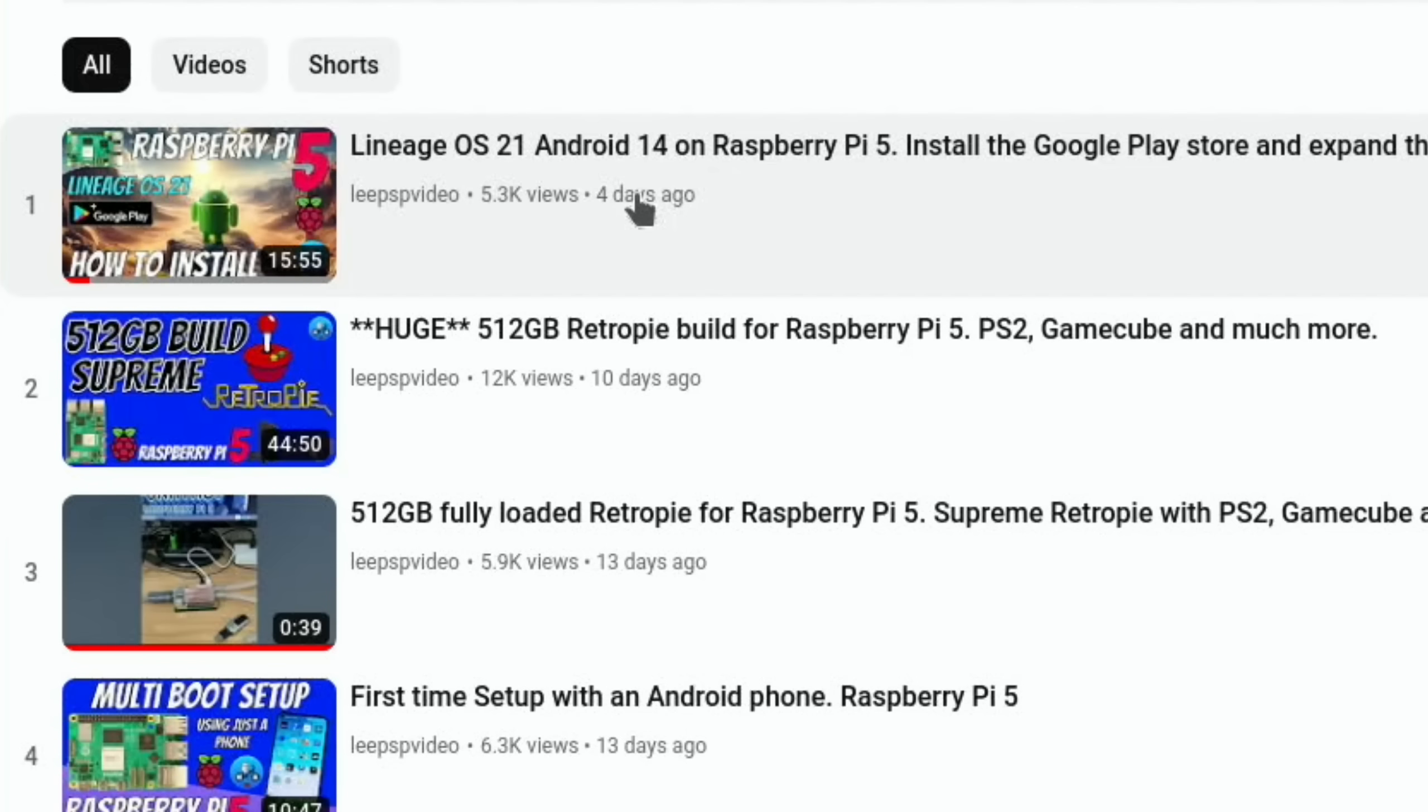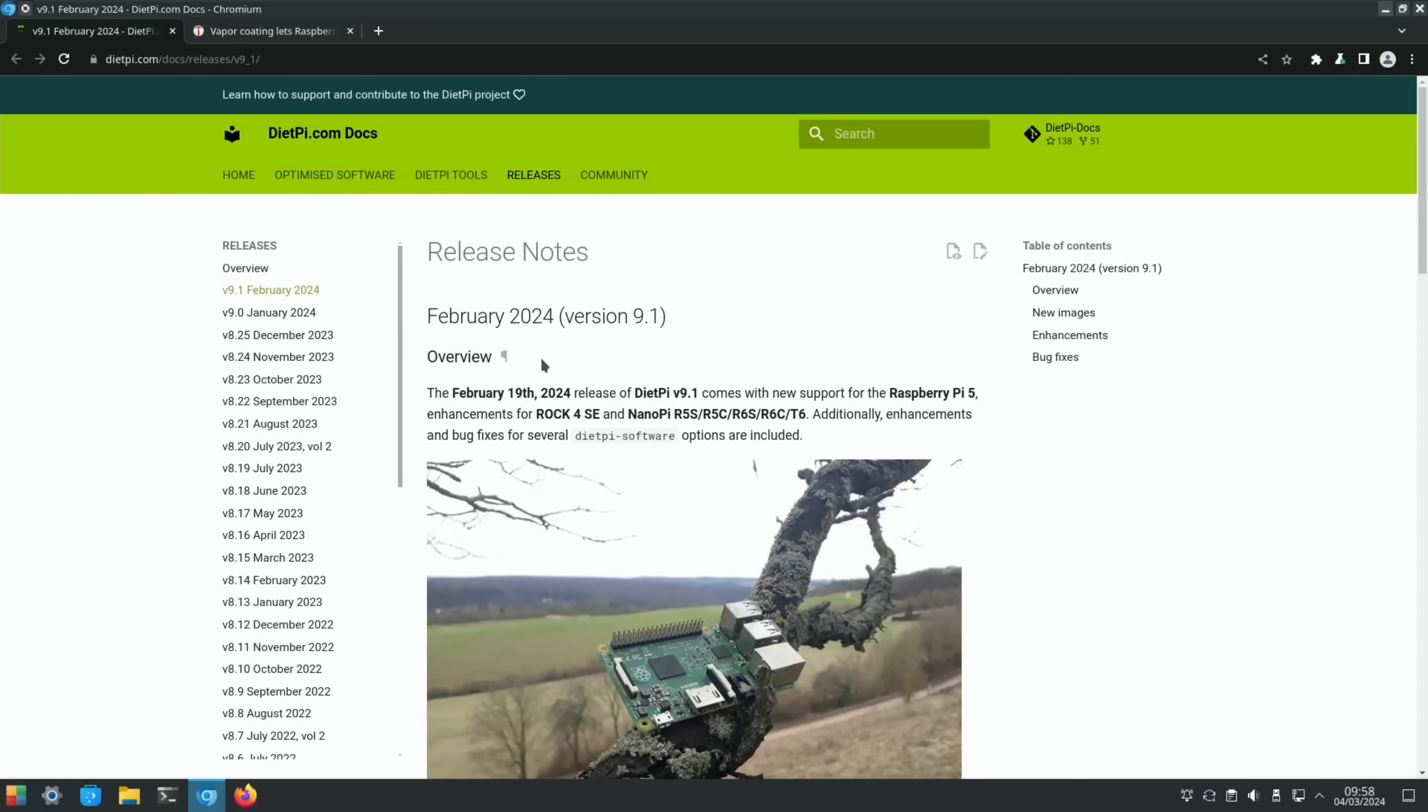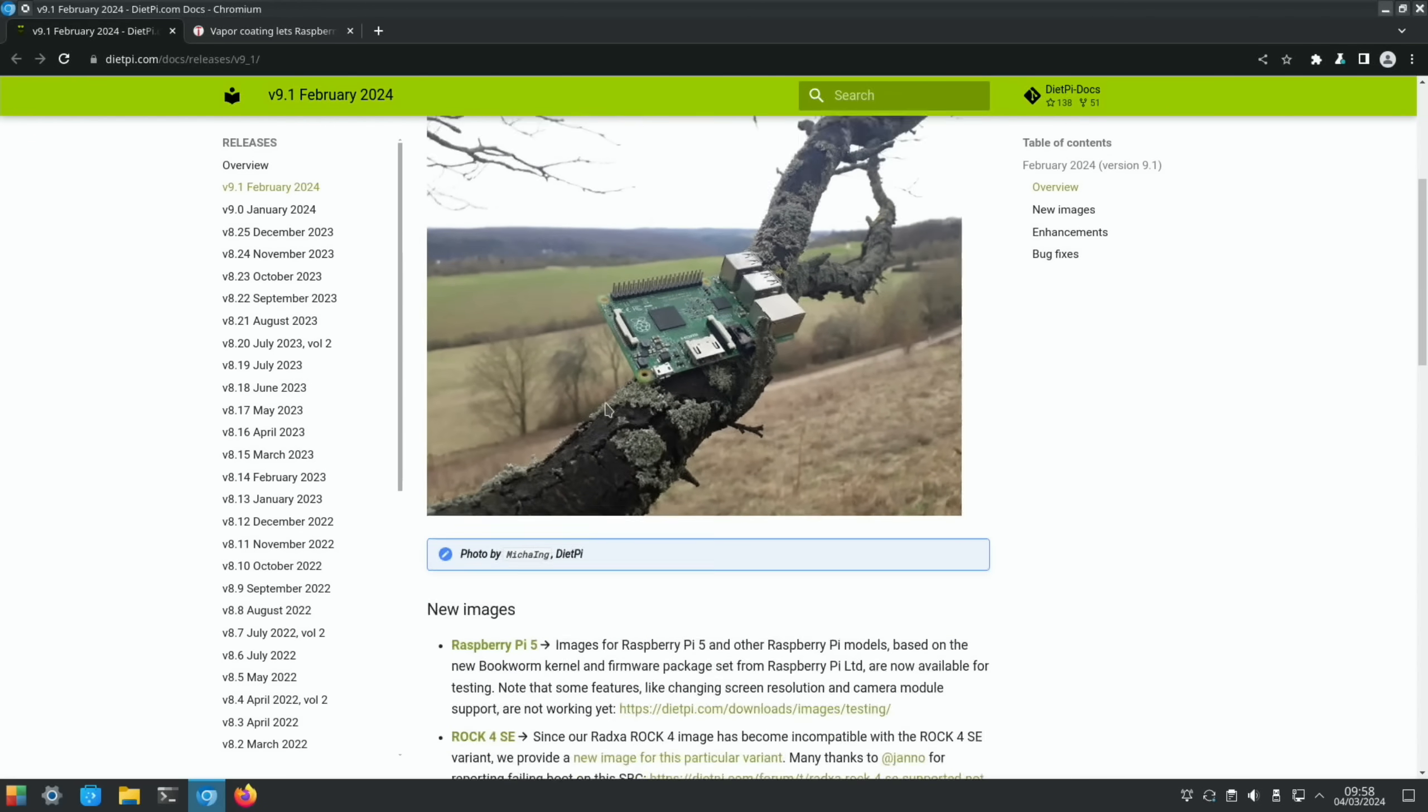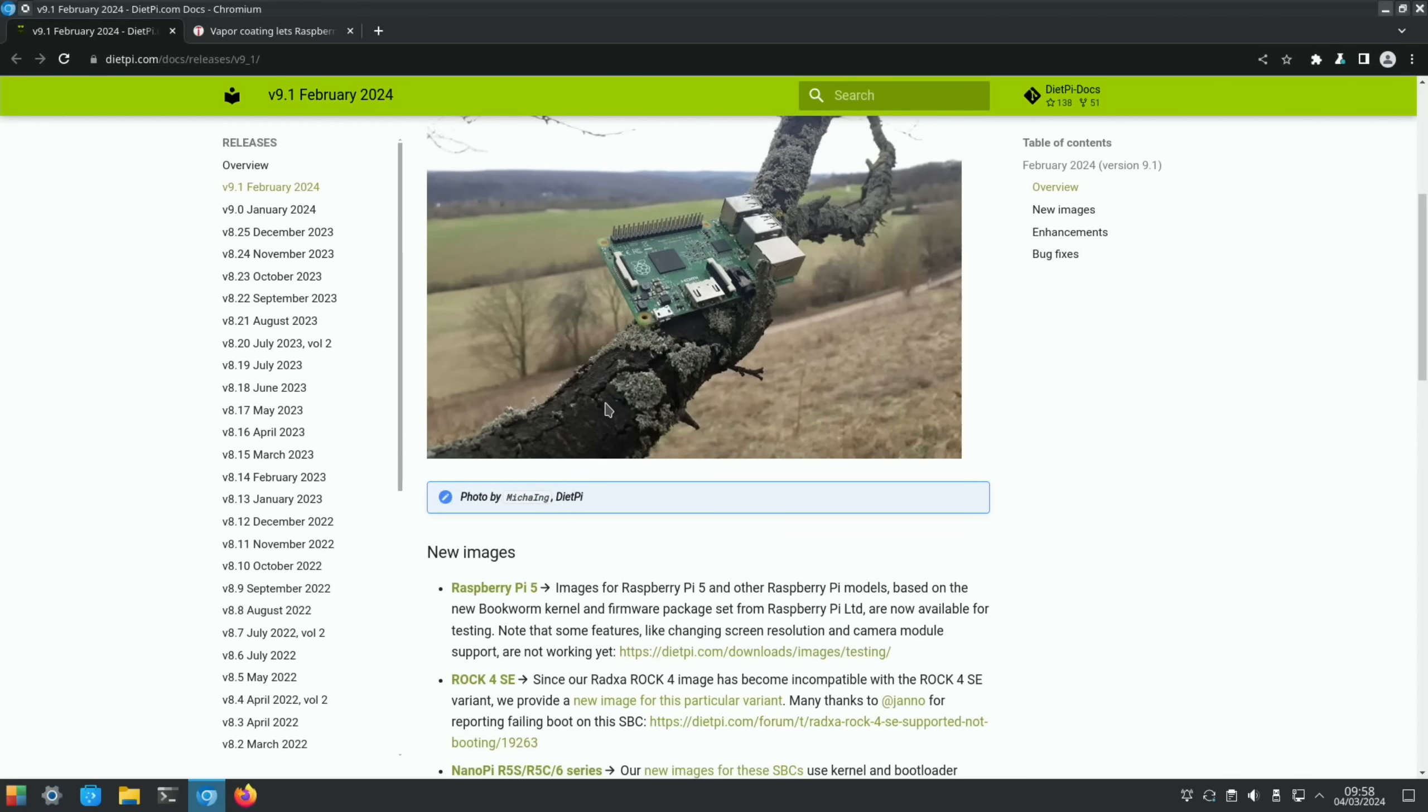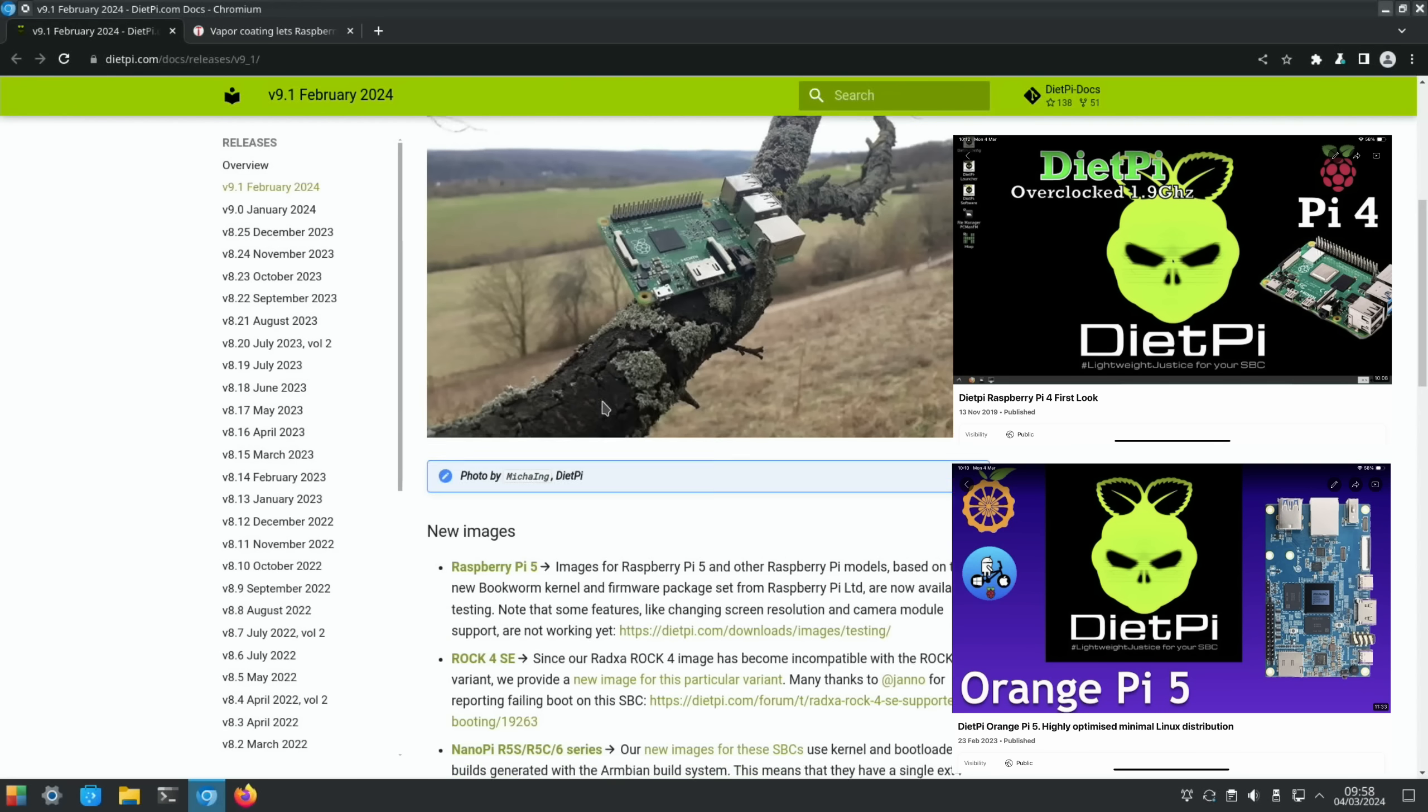We also have DietPi releasing for the Raspberry Pi 5. DietPi is a very lightweight operating system but also has a very clever installer that allows you to install all sorts of different functionality into your Raspberry Pi 5.